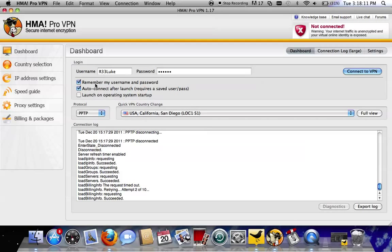Back to the program. You don't have to touch any of these, but you should leave it on Remember My Username and Password. That's the only one you really need.